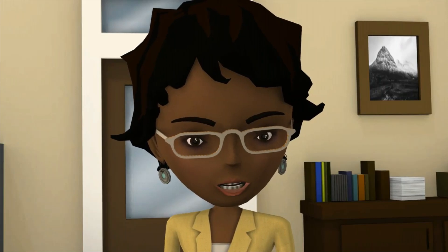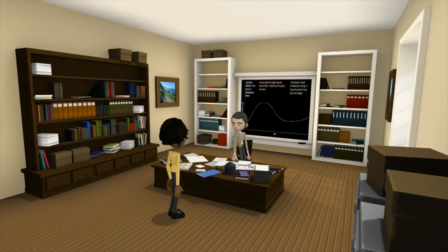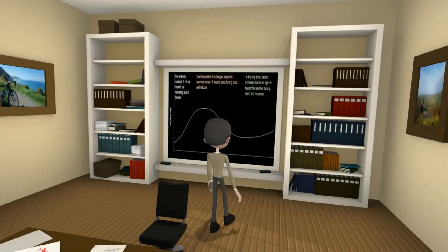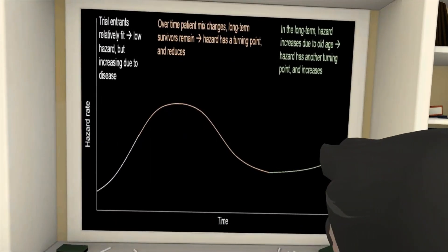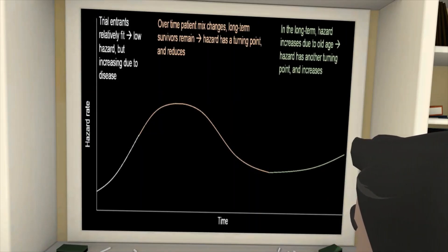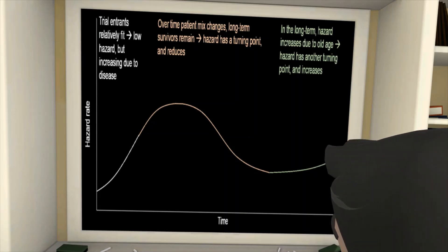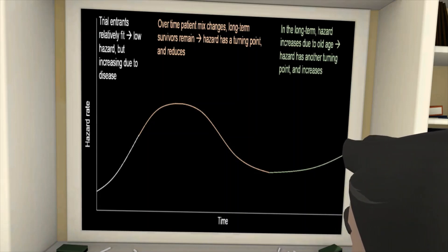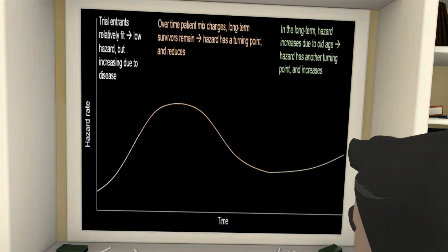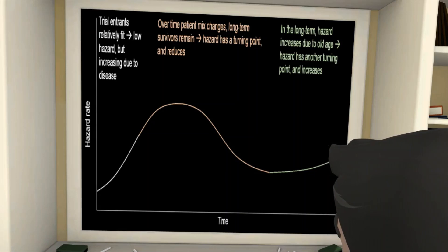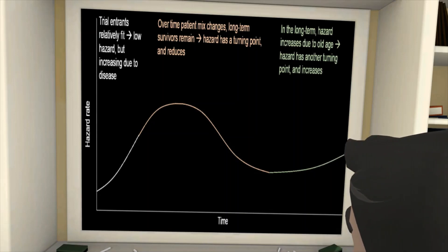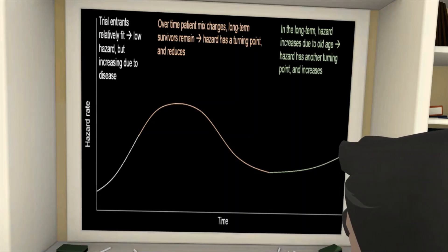Look at this graph I drew on your blackboard. Usually when people enter into clinical trials their risk of death in the short term is quite low, because trial eligibility criteria are strict. But if people in the trial have a serious disease, the hazard might go up at first. Then, over time, as the people with worse prognosis die, people with better prognosis are left. So the hazard of death in the remaining people is lower, and there could be a turning point in the hazard function. Those people remaining might have a low risk of death for a long time, especially if they've been cured of their disease. But then in the really long term their risk of death might go up again because they're getting older.